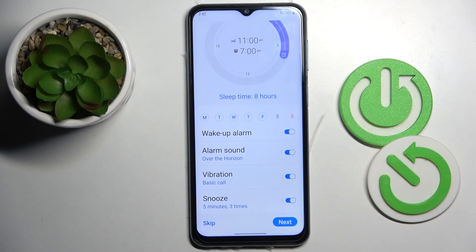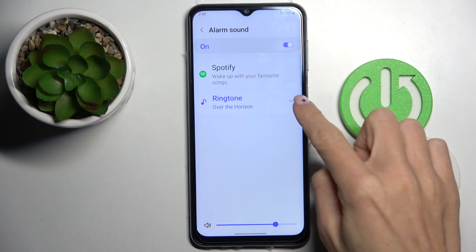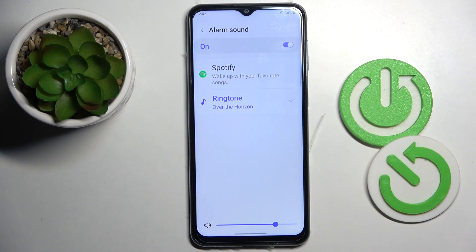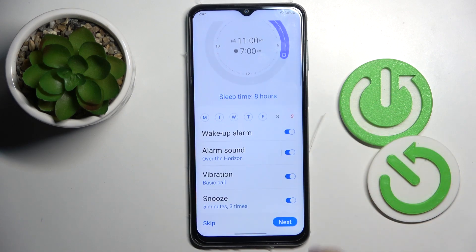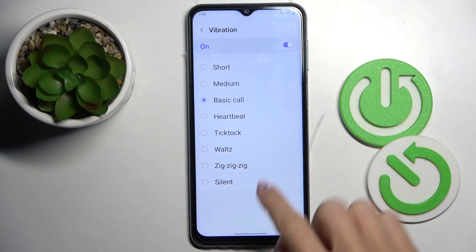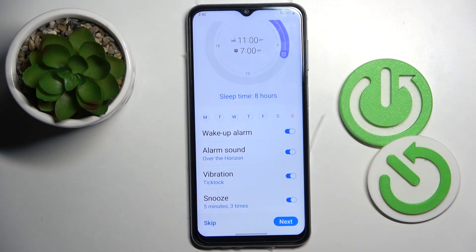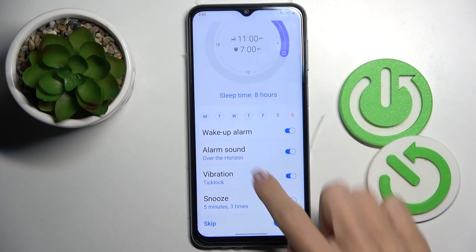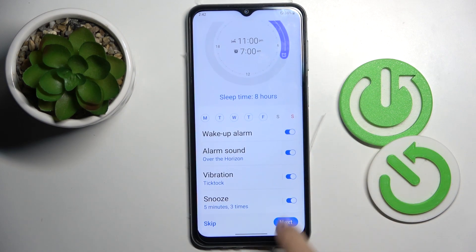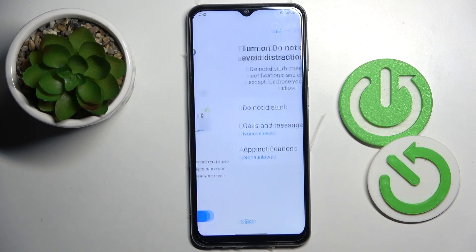Here you can set your alarm sound — pick it from Ringtones or your Spotify. You can also manage the vibration. Let me pick TikTok. And then you can activate or deactivate snooze — I would like to switch it off. And then tap on Next.